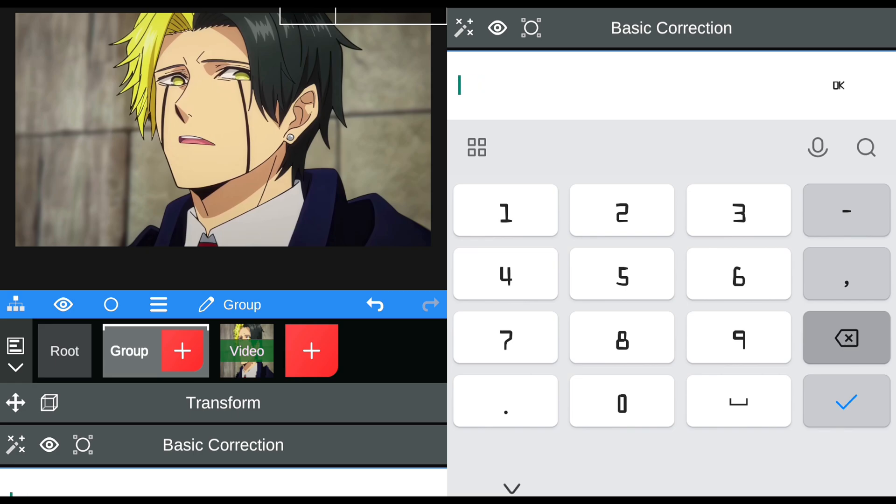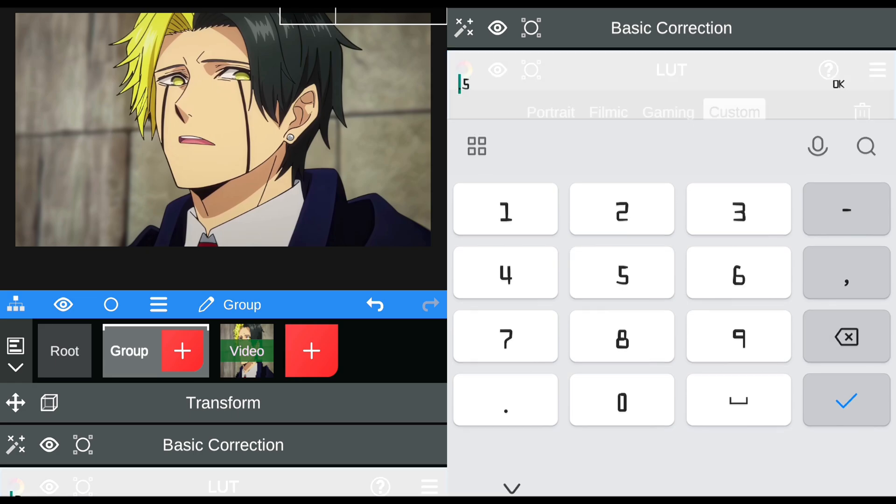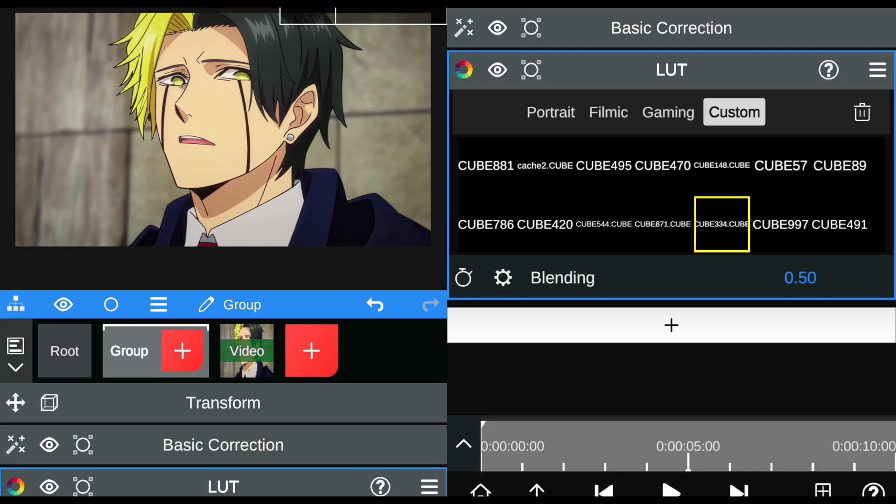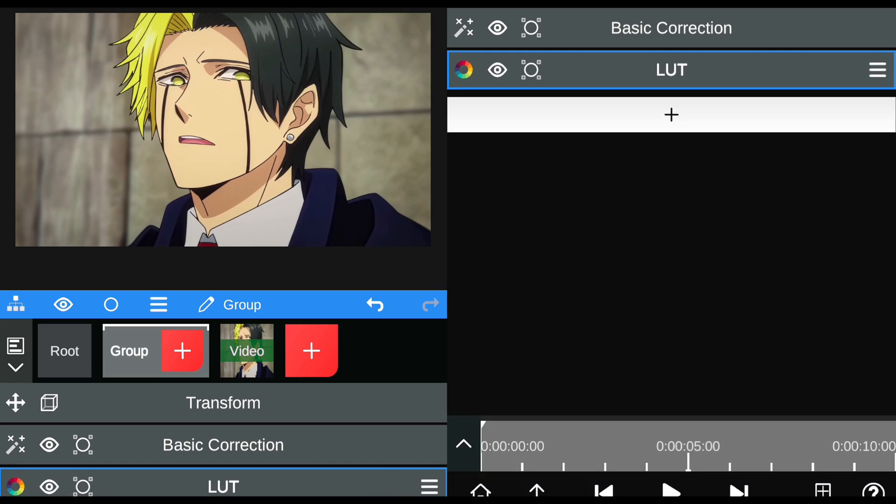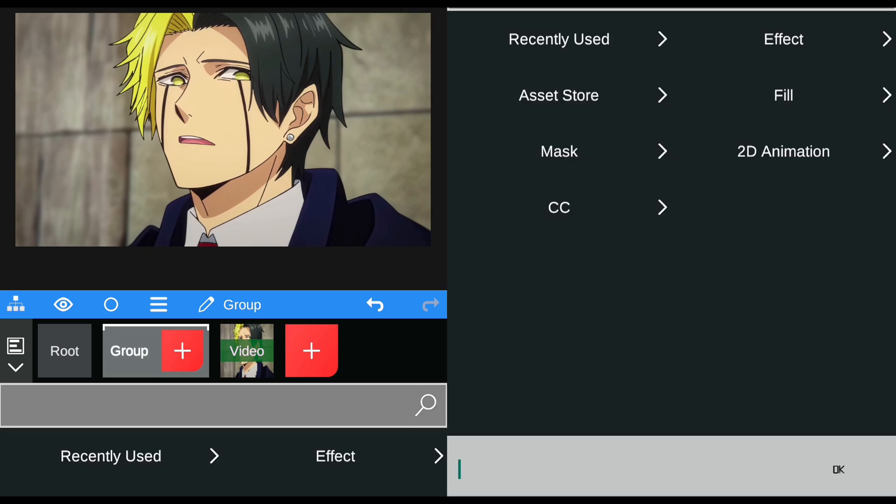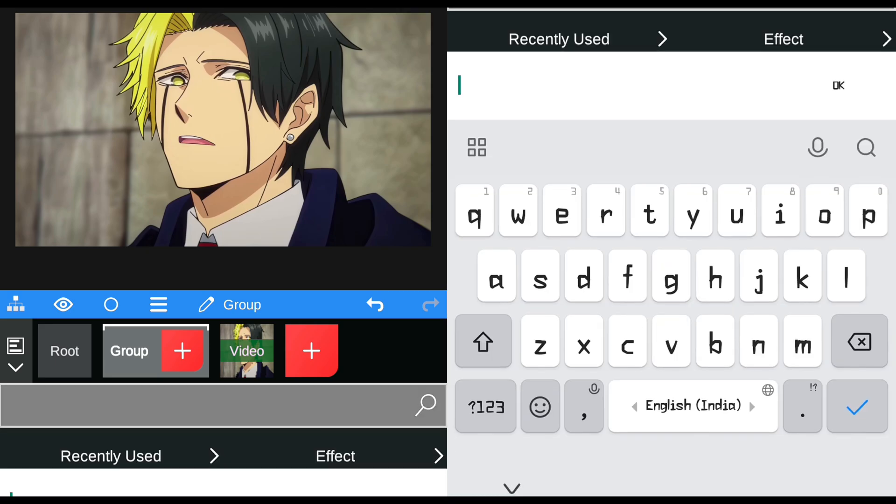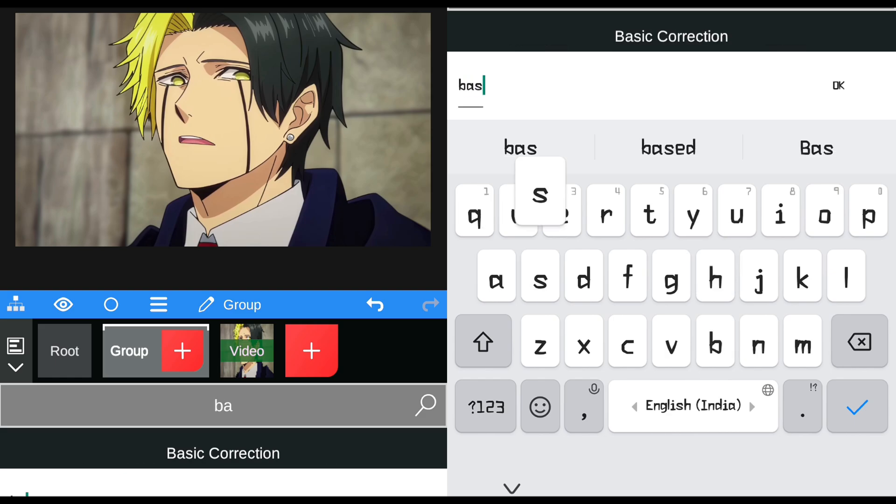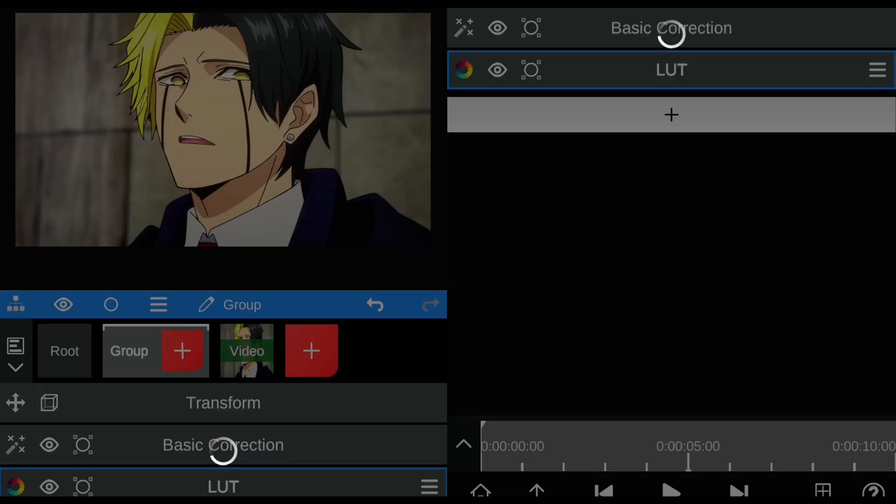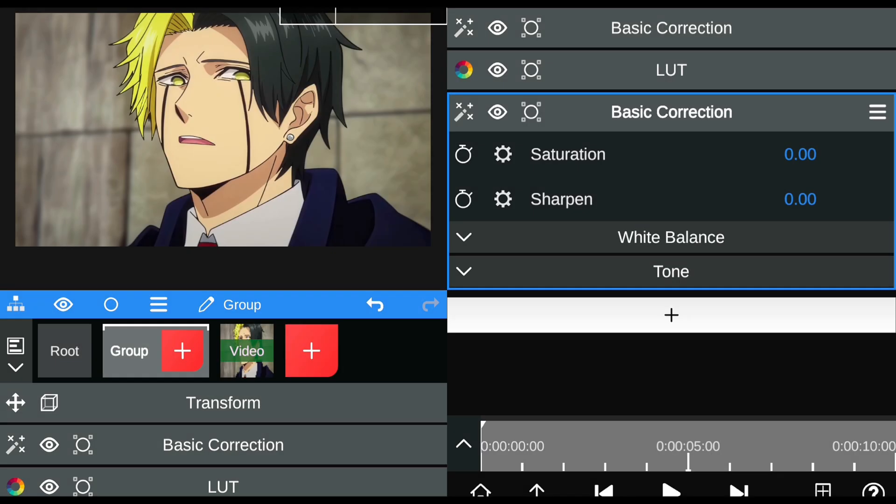Set the LUT blending to 0.50. Now add basic correction. I'm using this for the mask.